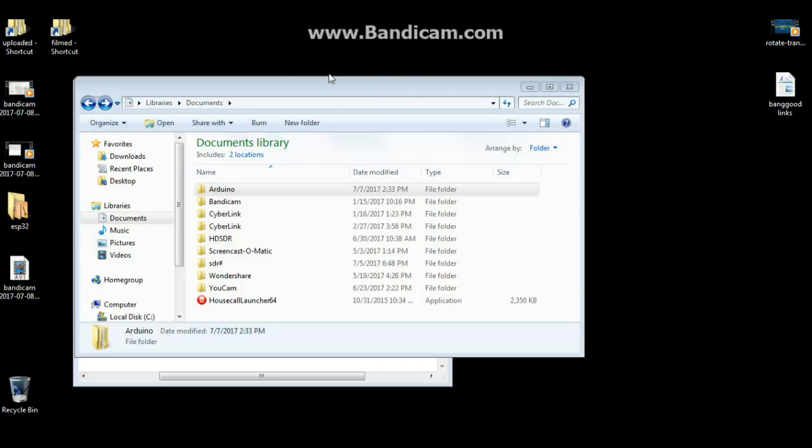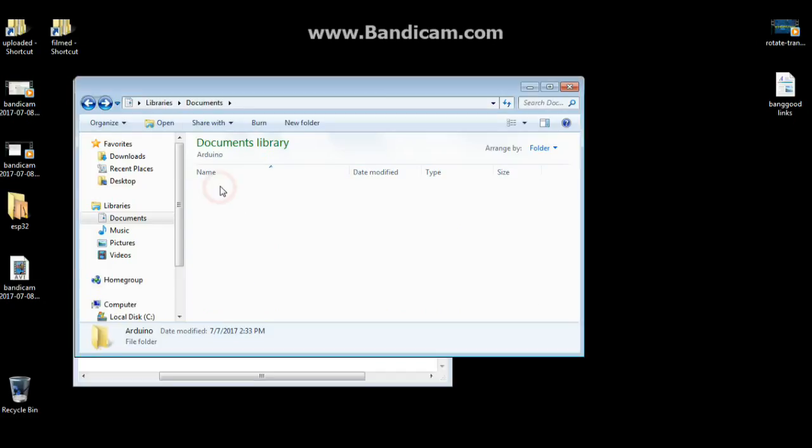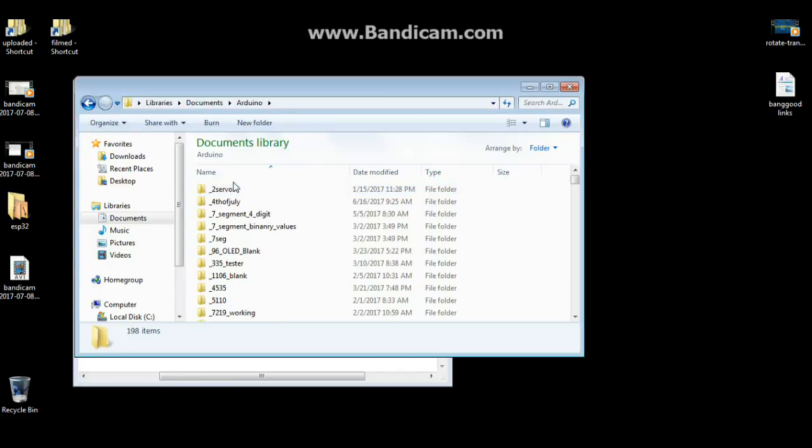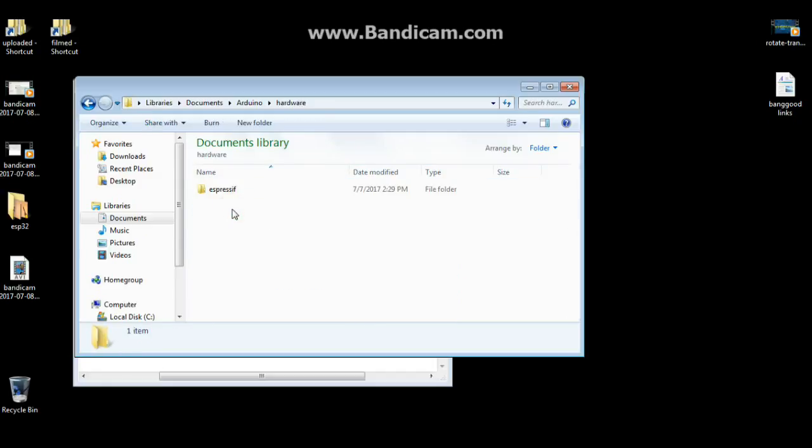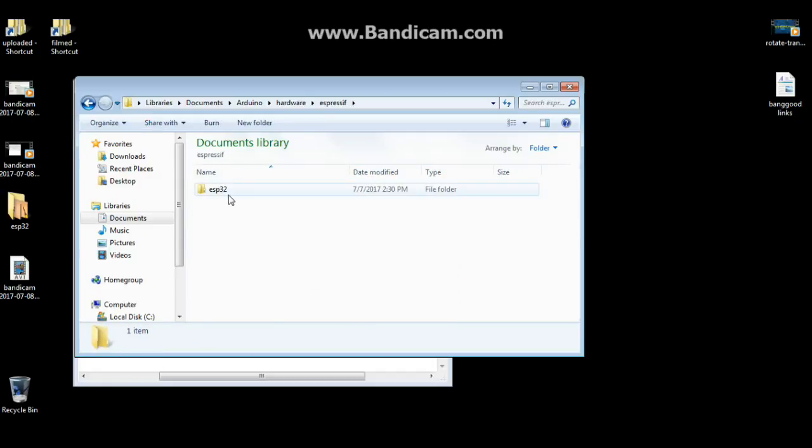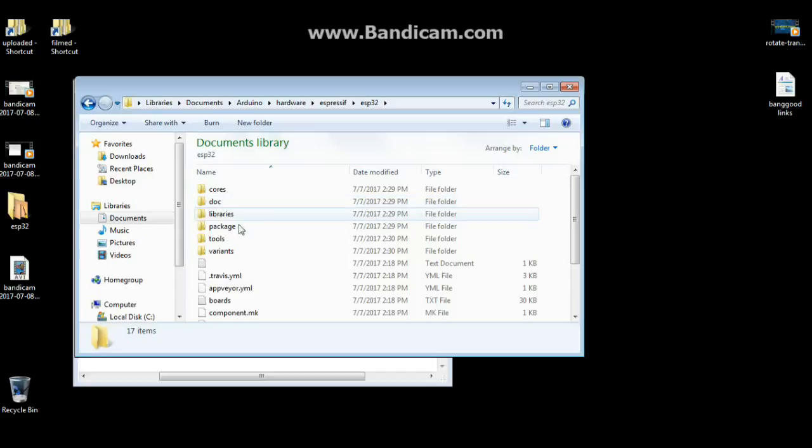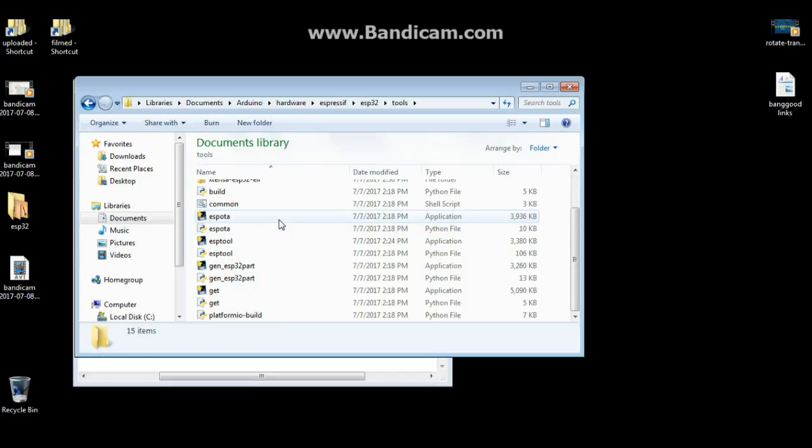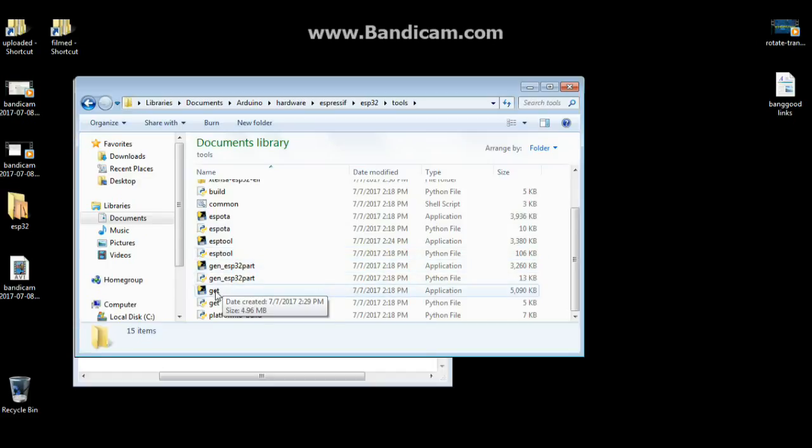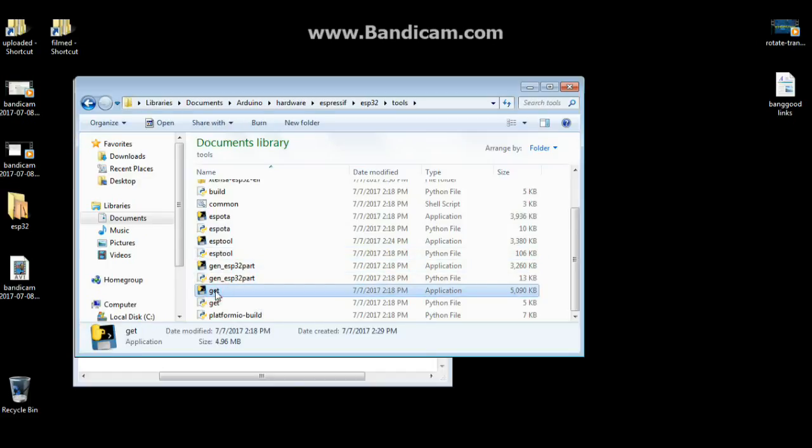When that's done, you're going to navigate to your arduino folder, hardware, espressif, esp32. And you're going to come down here to tools. And you're going to double click the git application. And that is going to install the necessary cores for your arduino support.